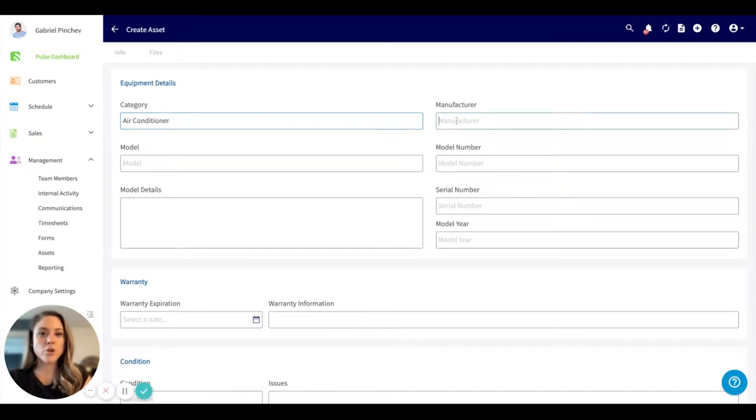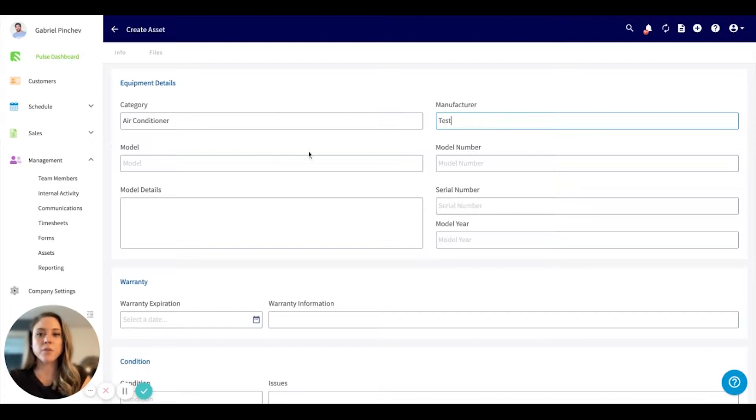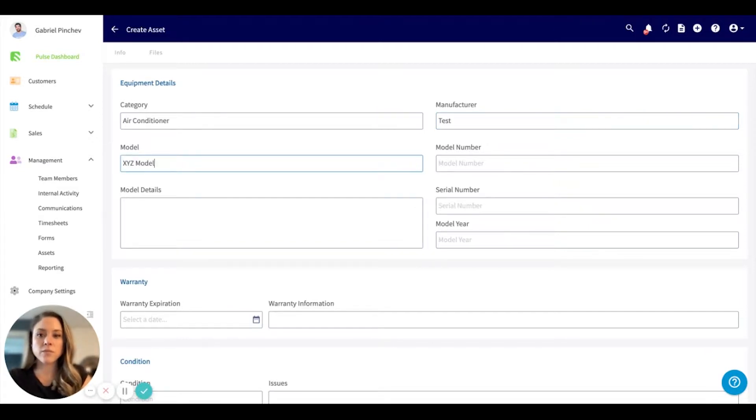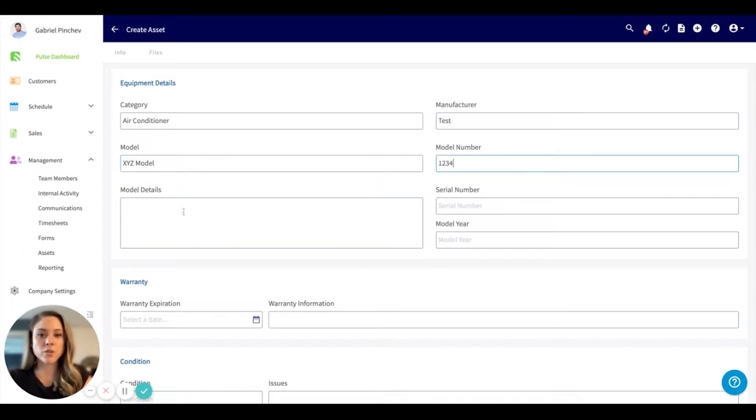You can put the manufacturer here. You can put the model, model tracking number, model details, serial number, and model year.